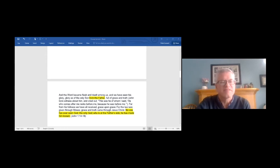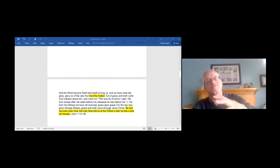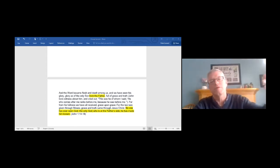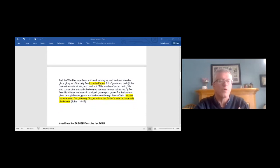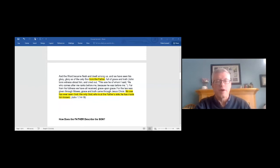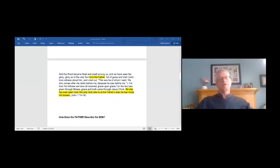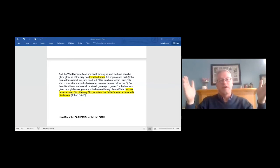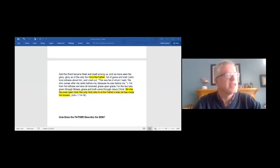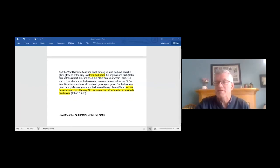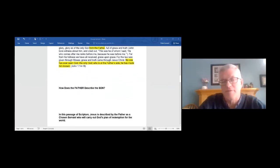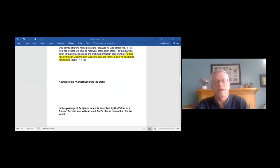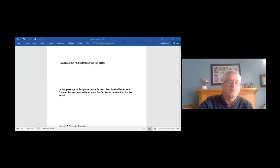Now, that's a very interesting verse, but it's telling us that the Father is the one who has revealed the Son to us. The way that we can know the Son is by knowing the Father. The way that we can know the Father is by the Son. And the Father has revealed Jesus to us. And so, how does the Father describe the Son? And that's what we want to ask, because it would seem to us that the absolute best one who could describe who Jesus is, is the Heavenly Father who sent him. And so, this passage is unique in that it gives us a bit of a, we can listen in a little bit to how the Father describes the Son. So, in this passage of Scripture, Jesus is described by the Father as a chosen servant who will carry out God's plan of redemption for the world.